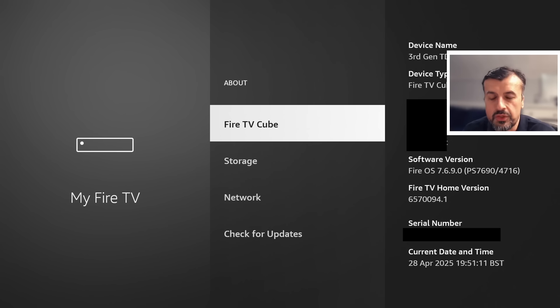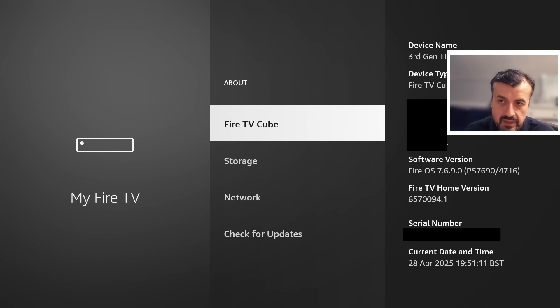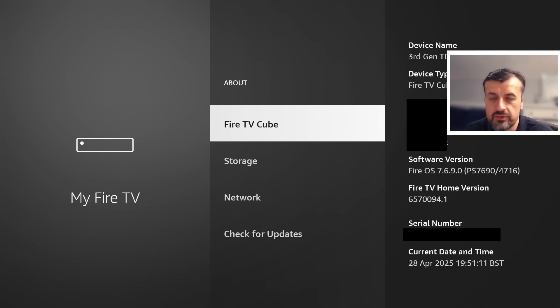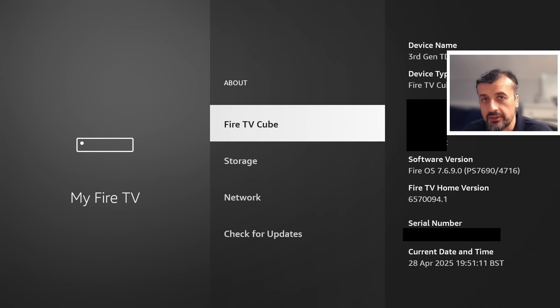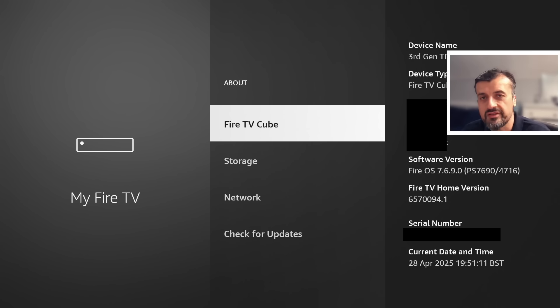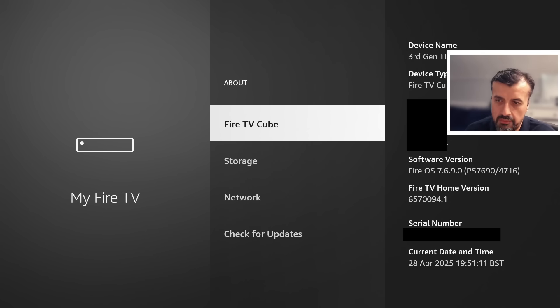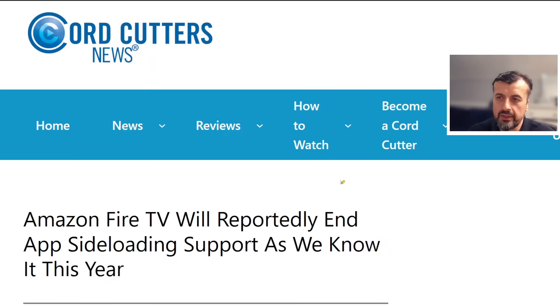They've never even gone from Fire OS 5 to Fire OS 6 or 6 to 7 or 7 to 8, which is why I can categorically say they're never going to go from Fire OS to Vega OS. It's just not going to happen. My device looks the same, let's now jump over to this article.